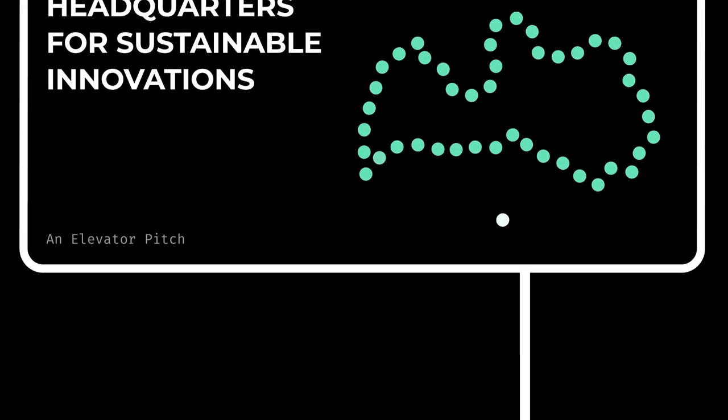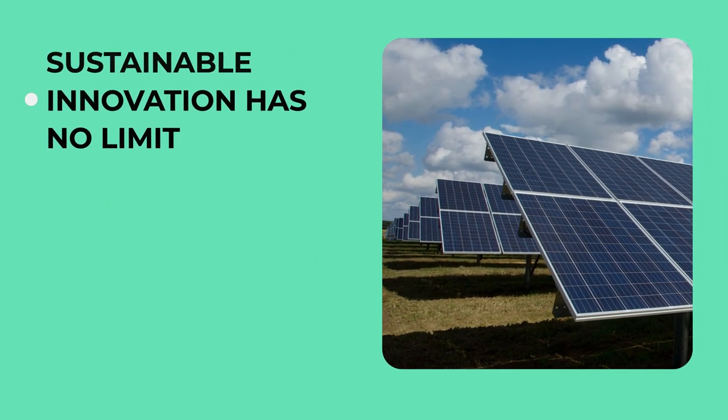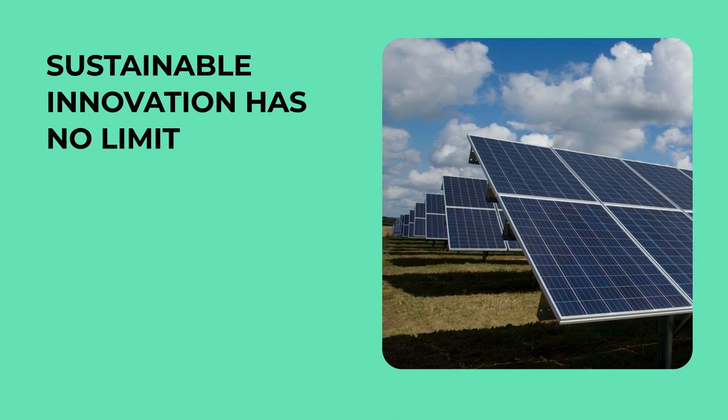Every business requires a favorable place to flourish. Like a seed that needs watering, like a plant needs the sun. We in Latvia have grown to know that sustainable innovation has no limit.